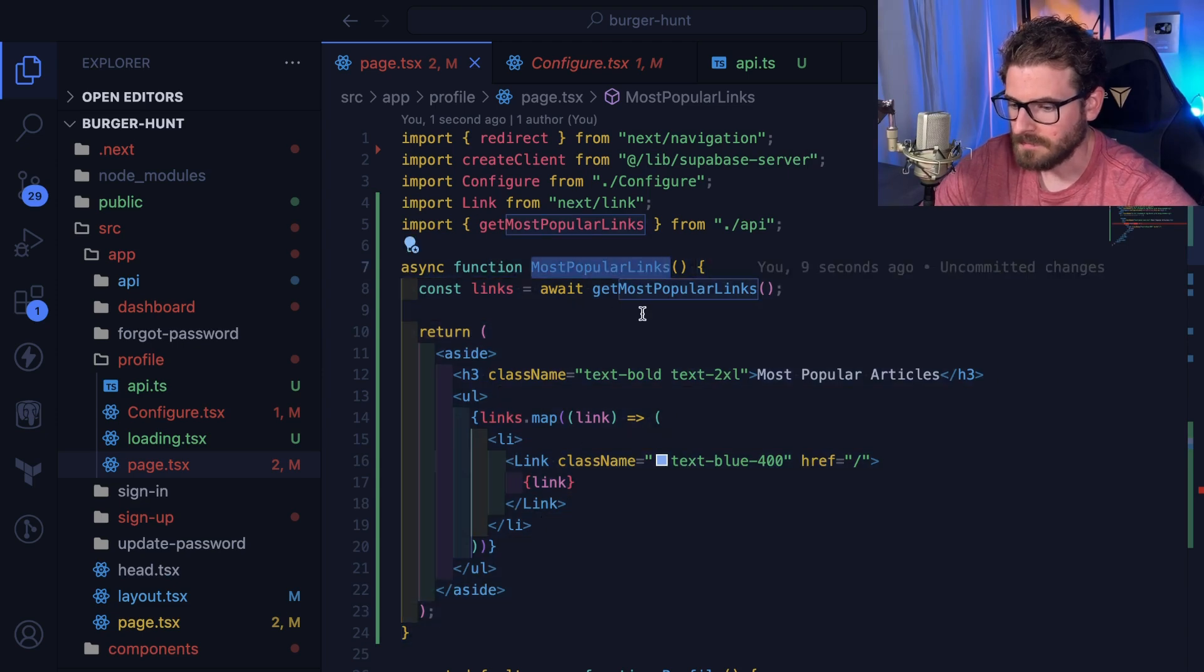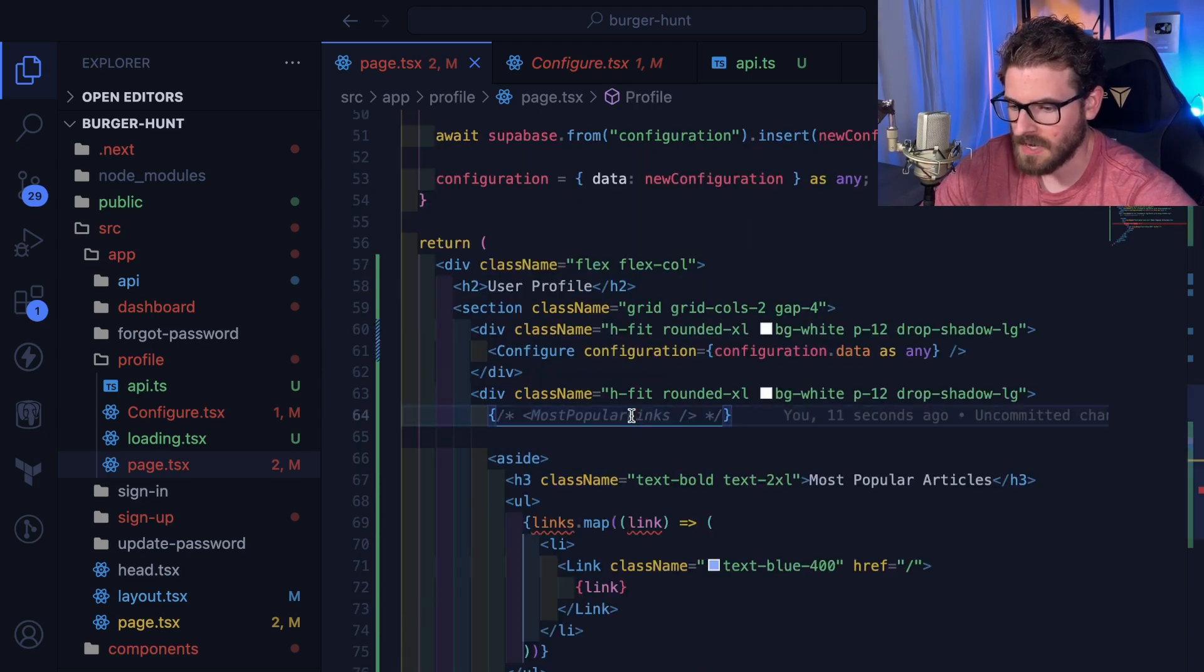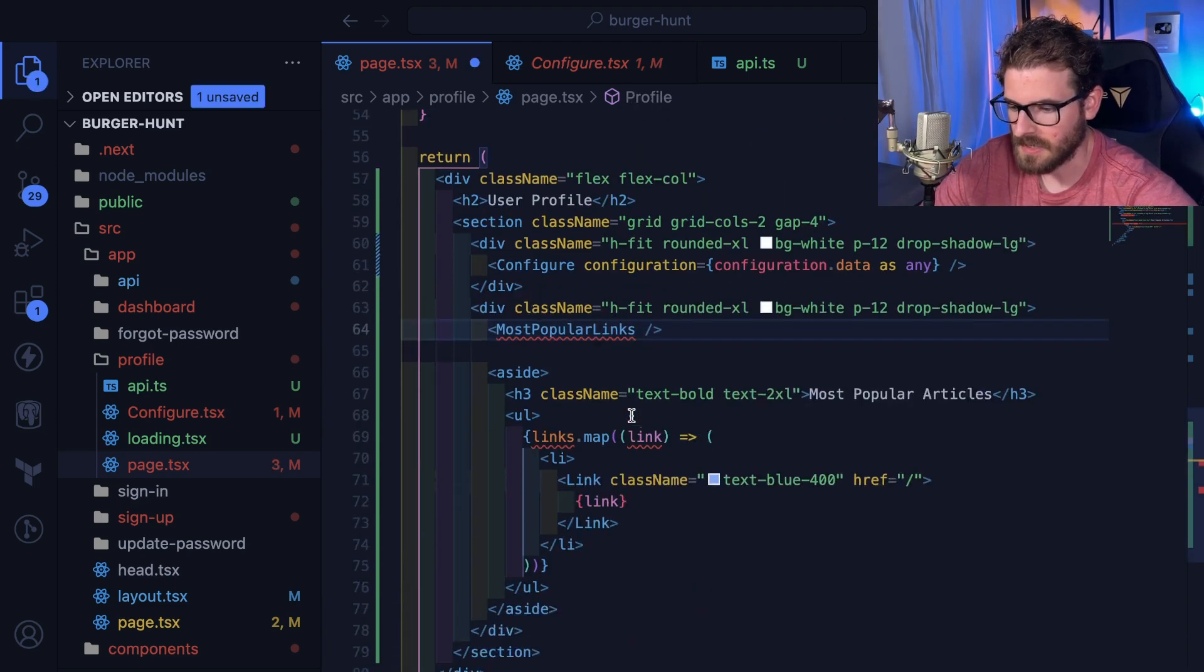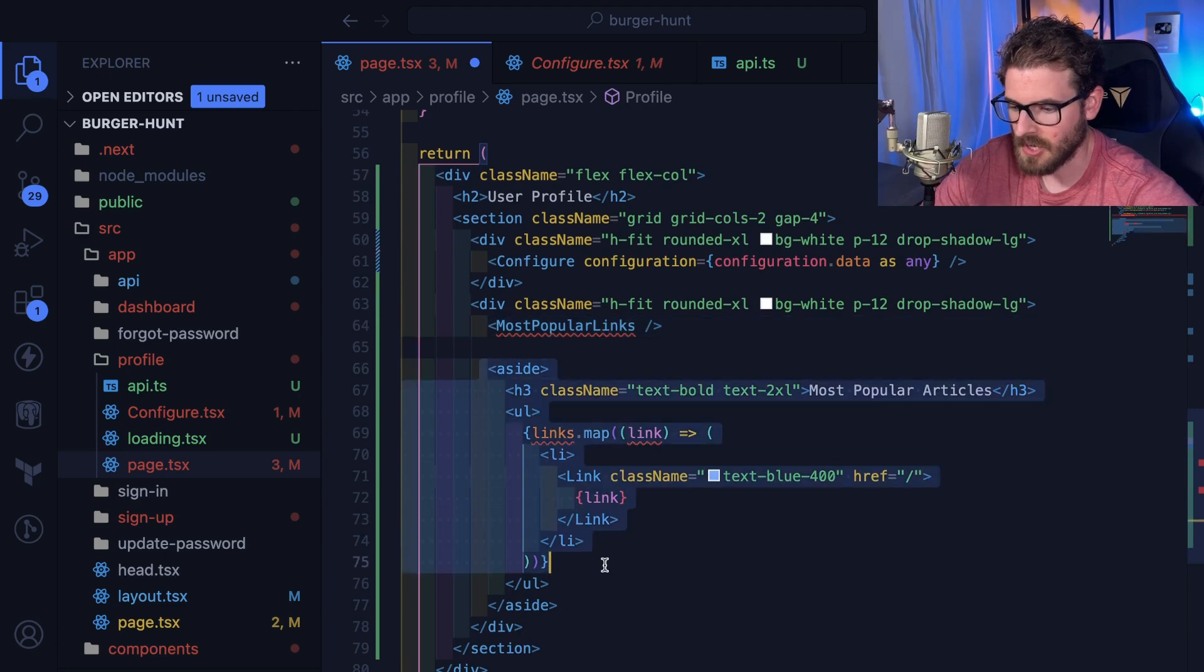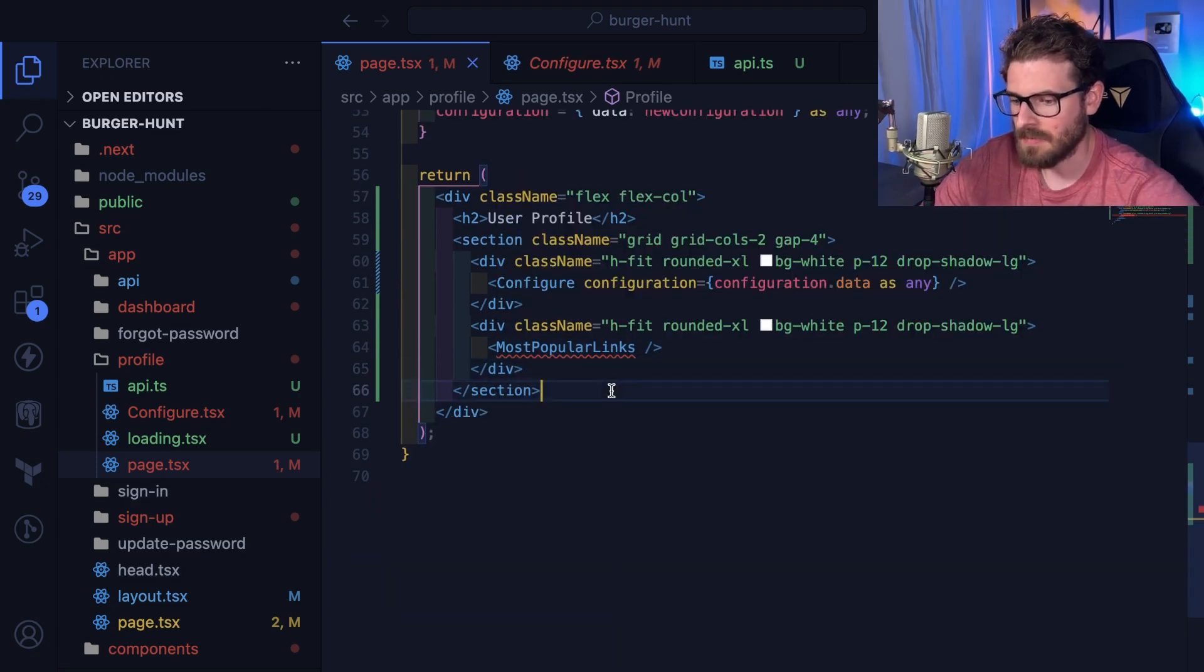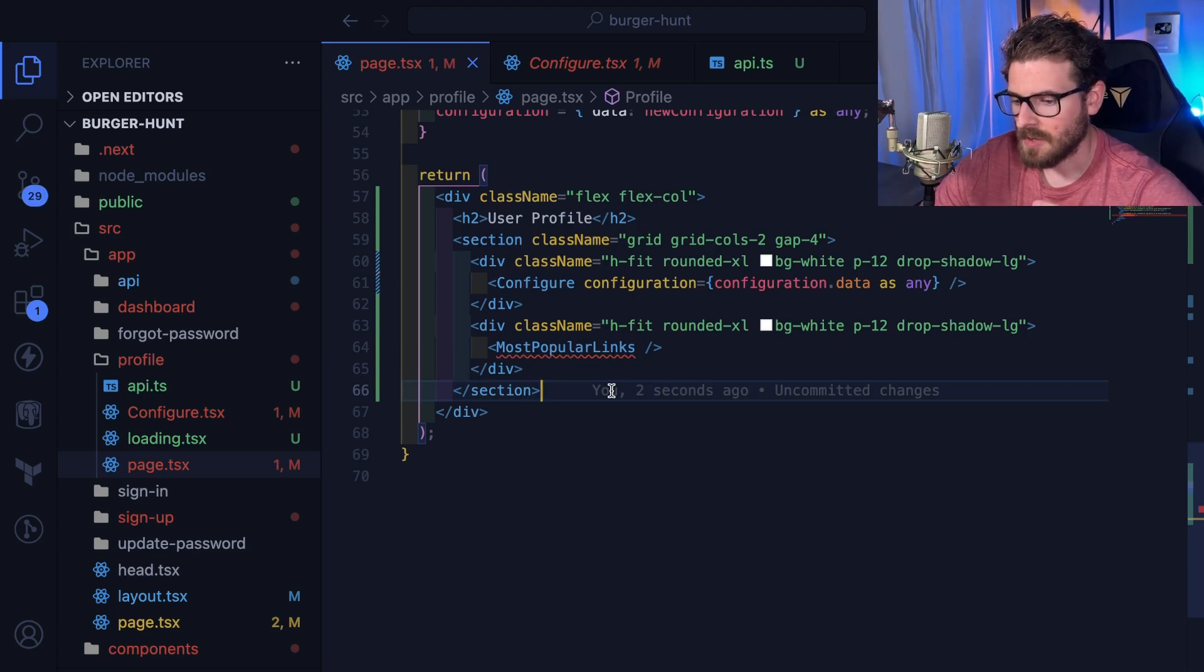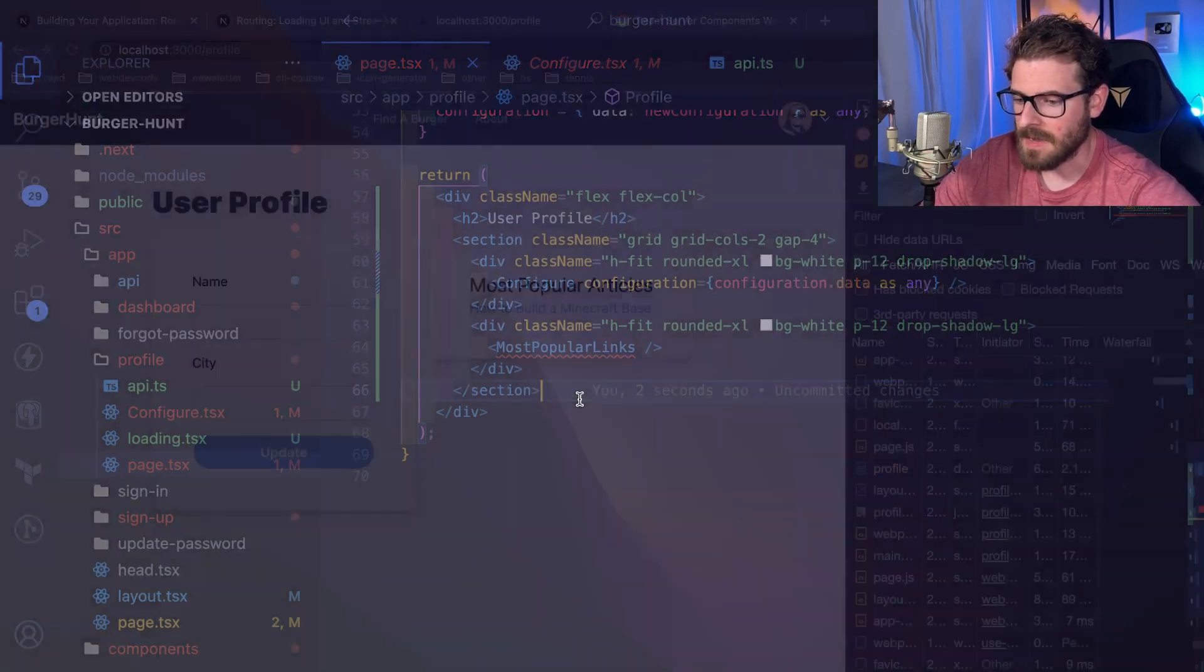And what I'm going to do is I'm going to go down here and basically delete this code, and this should be doing the exact same thing. It's basically fetching data, it is displaying it, and then that's about it.